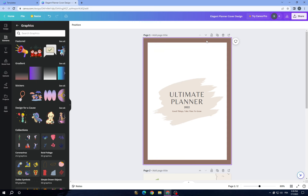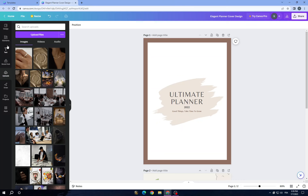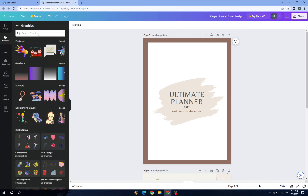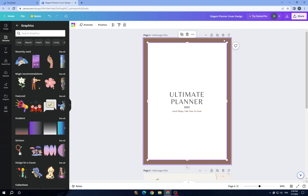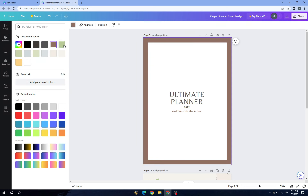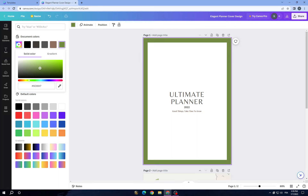If you want to change the theme, all you need to do is tap on the elements, delete them, and add your own. You can add uploads — your own images that you designed yourself — just click on uploads and add them. Or you can go to elements and search from there. We will use this one first, delete the background, click and change the background color.